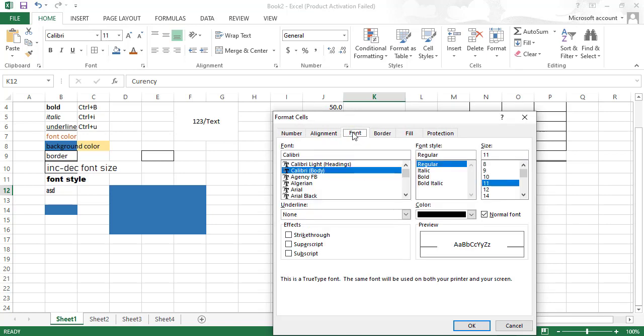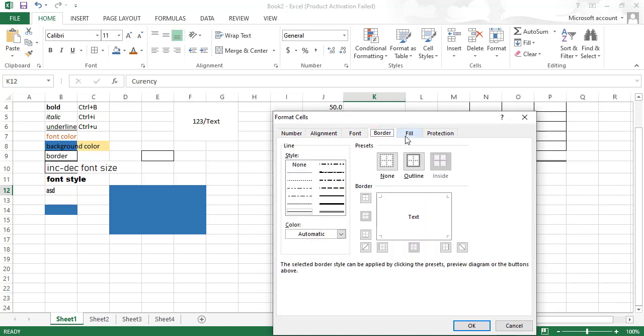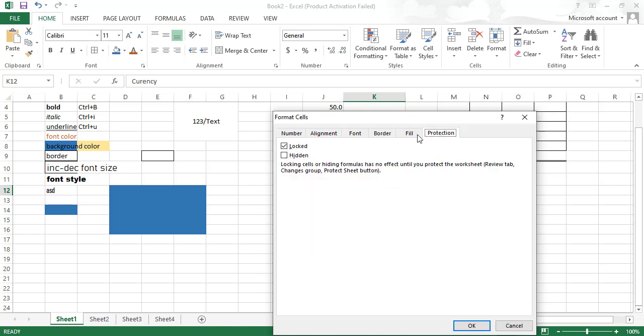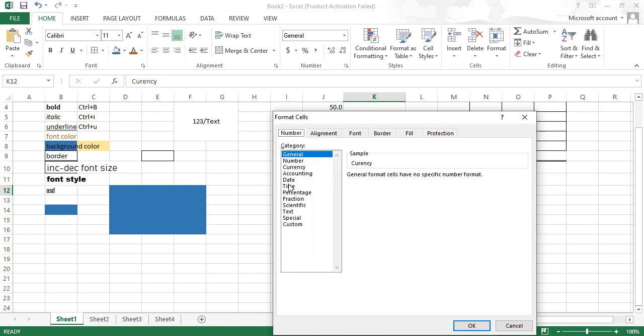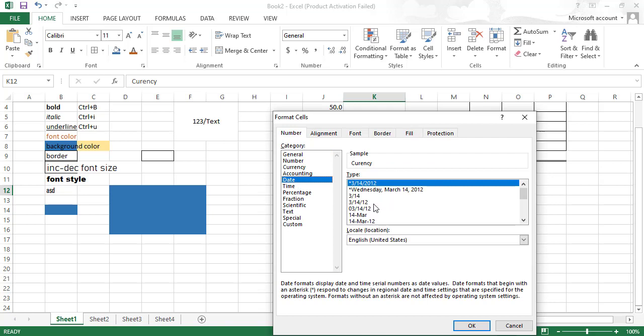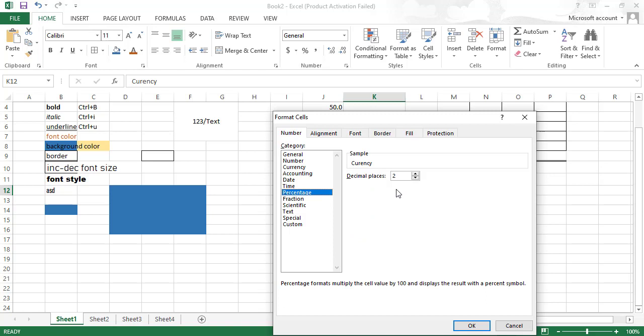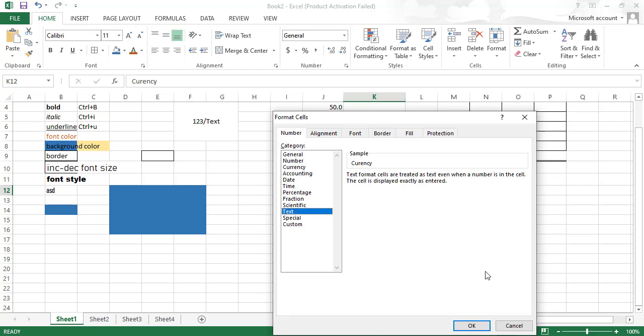In Format Cell, there is alignment, font, border, fill, and protection. In the Numbers tab, you can change number format, currency, accounting, date, time, percentage, scientific, text - all these formatting options are available here. Font, alignment, number style, and cell editing shortcuts are available.